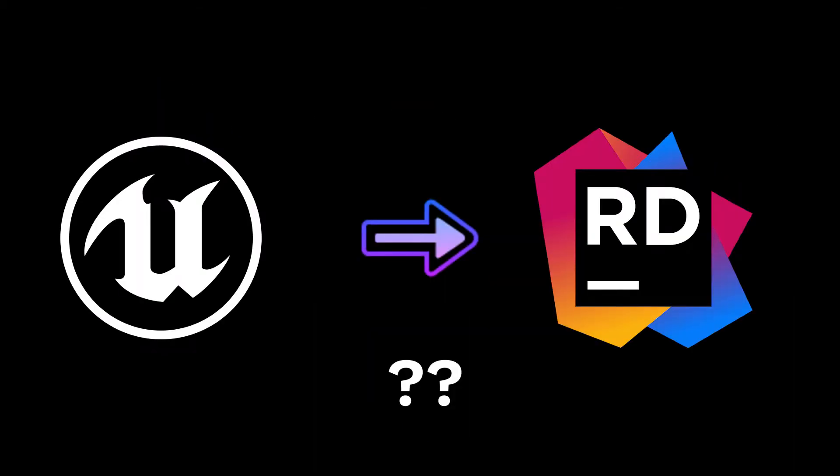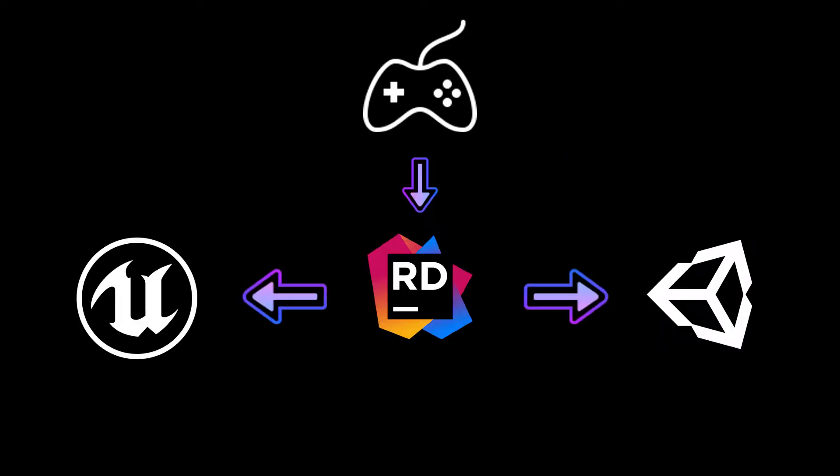So why did JetBrains choose to have an Unreal version of Rider when, at the same time, they offer CLion and ReSharper for C++? The reason is so people wouldn't need to have separate subscriptions running for using Unity and Unreal. It does make sense to have a complete game development IDE that is supported by two of the most popular game engines in the world, right? If you are intent on using CLion, however, there is an extension in CLion's marketplace which adds support for Unreal-specific C++.